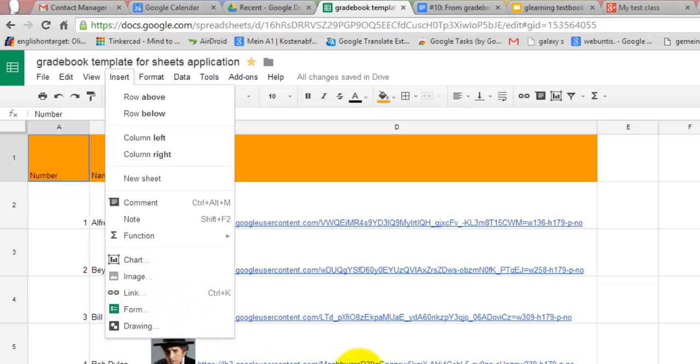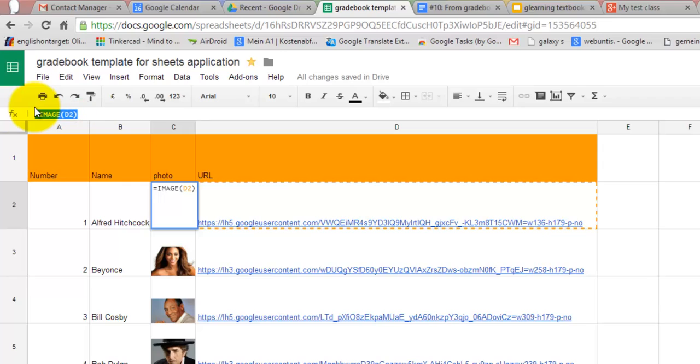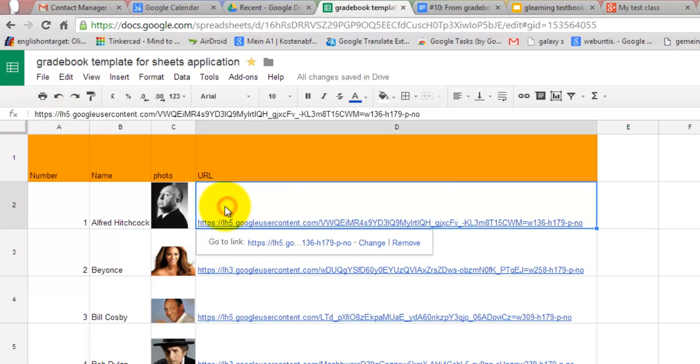You need to upload the photos to the web and use their URL in order to use this function. It would be ideal to do that in Google Drive.